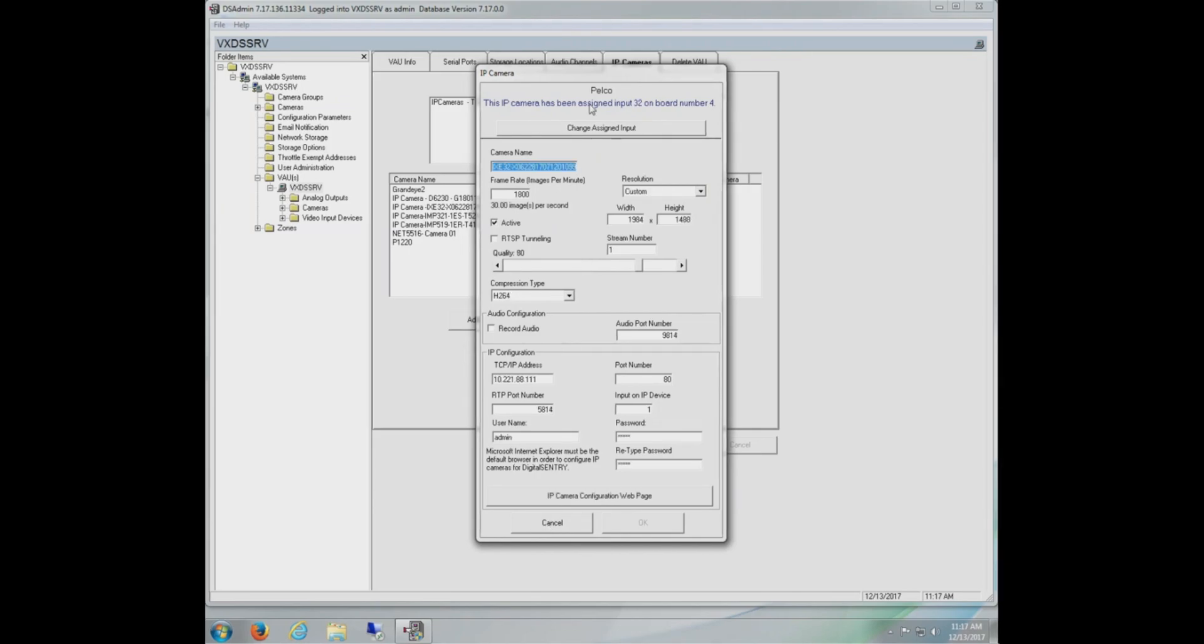Here's a look at a camera we have already set up so that way we can get the idea of what's required. There's a few things I want to point out. If you take a look at frame rate, this is in images per minute, not per second. Notice that we have 1800 entered in the field for a total of 30 images per second. Keep this in mind when adding it manually.